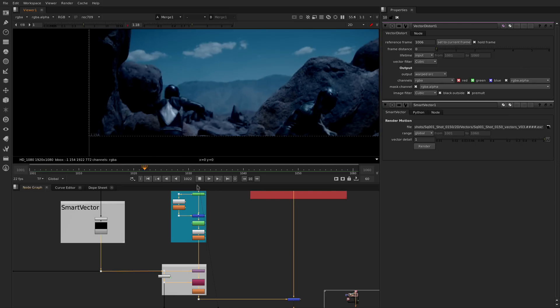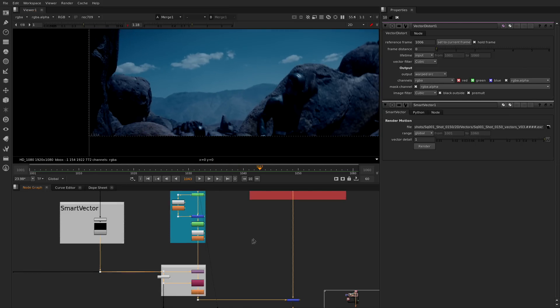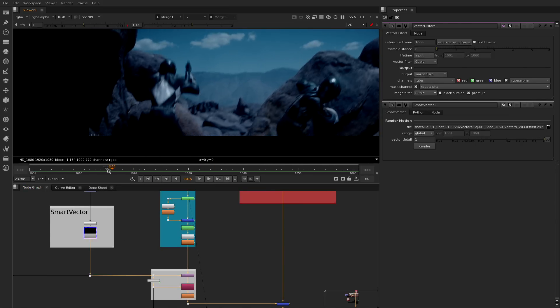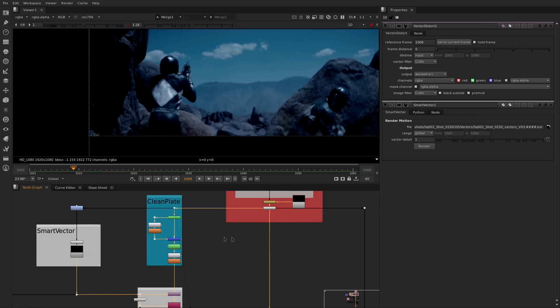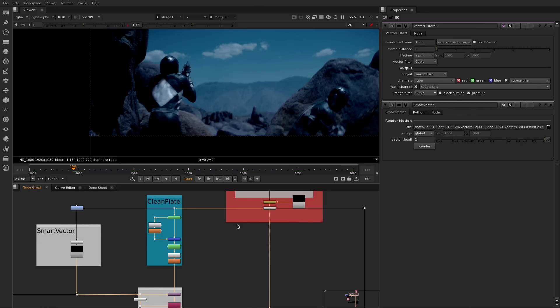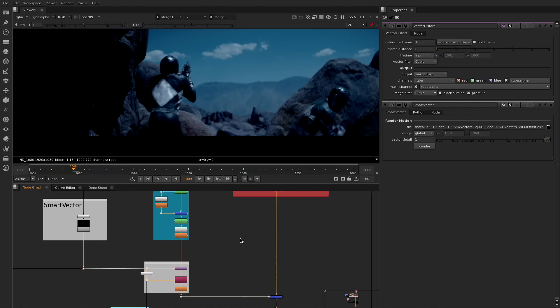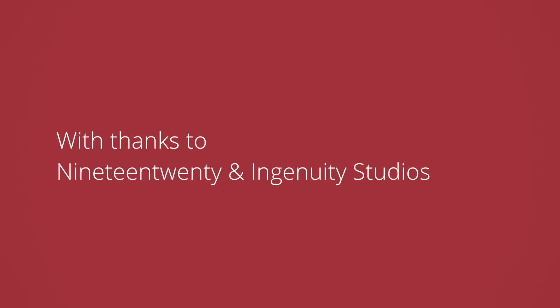As well as these new features and enhancements we have worked very hard on fixing the highest priority bugs and stability issues reported by our community of artists. We are looking forward to see how artists will push the boundaries with Nuke Ten.